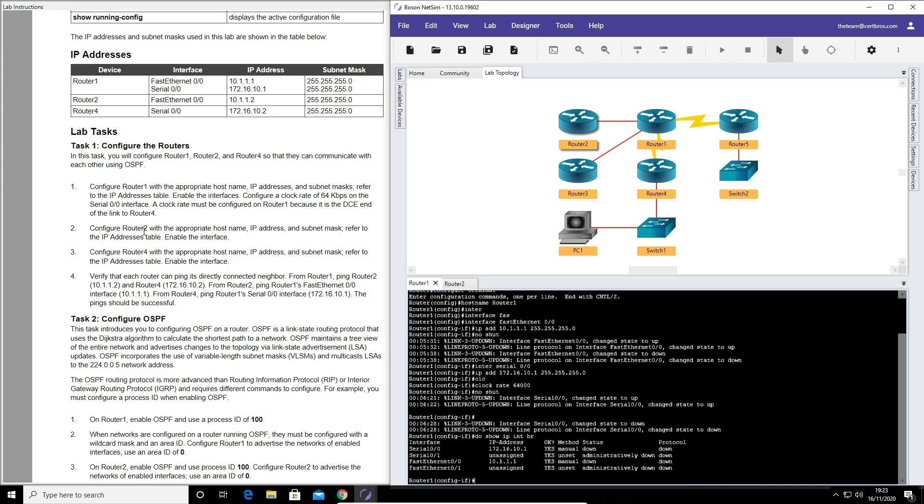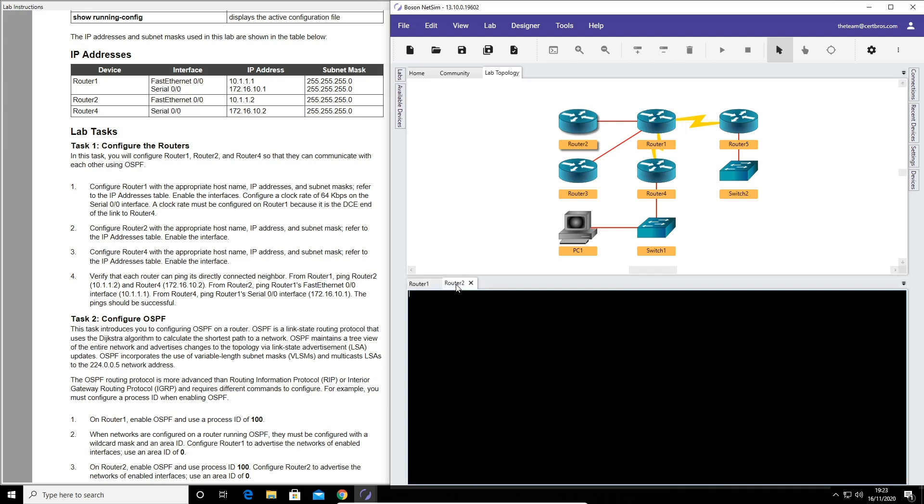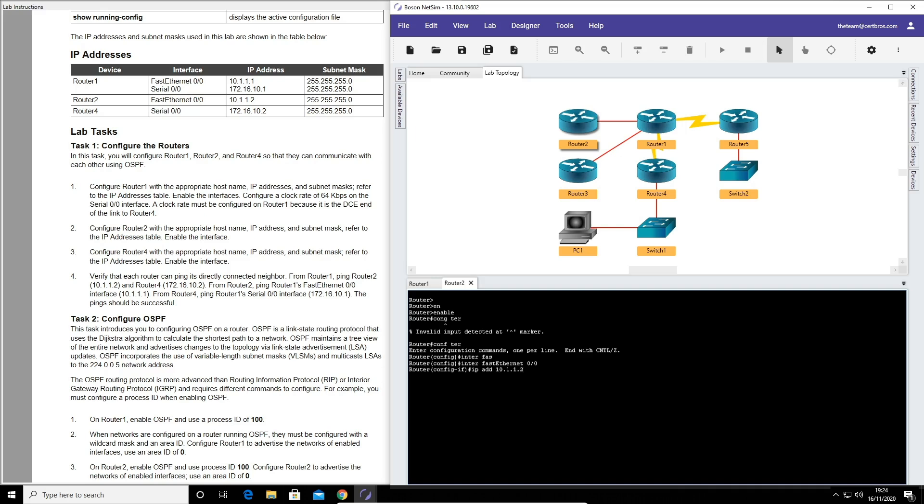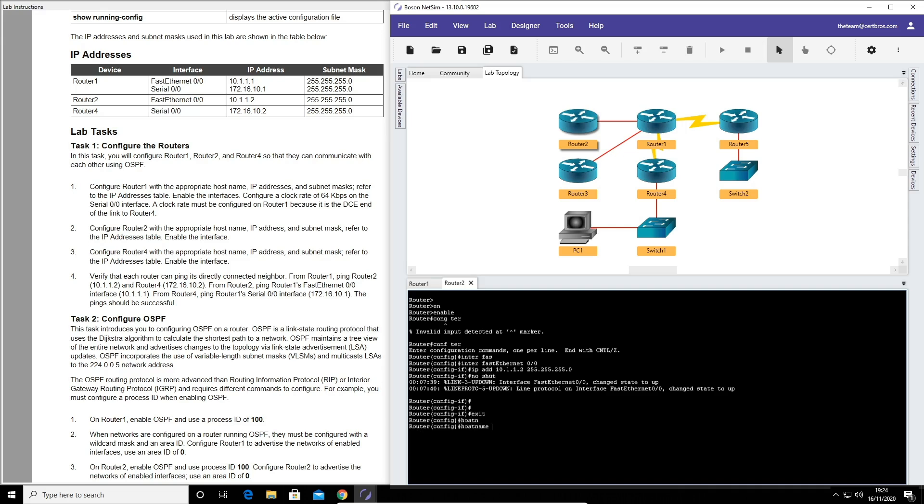Number two also wants us to configure router 2 with the appropriate hostname, IP address, and subnet masks. So we already have that open here. Enter a few times and just do the same thing. And the interface again, fastethernet 0.0, IP address 10.1.1.2 and subnet mask. And we'll bring that interface up. So that's all we want to do on router 2. And on router 4, again, just the hostname and the IP address. Oh, I forgot the hostname on this one. So just do that quick. Hostname router 2.